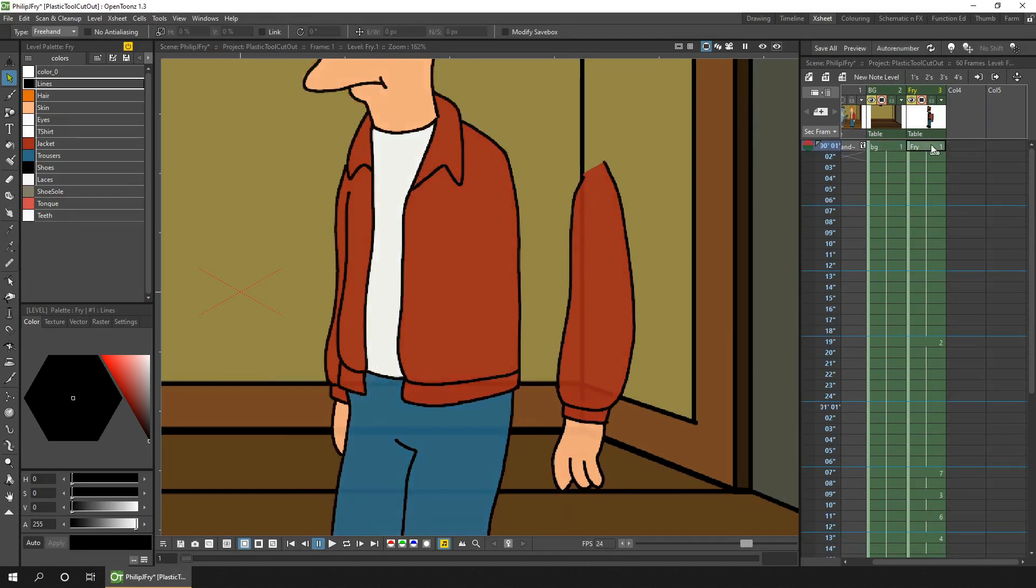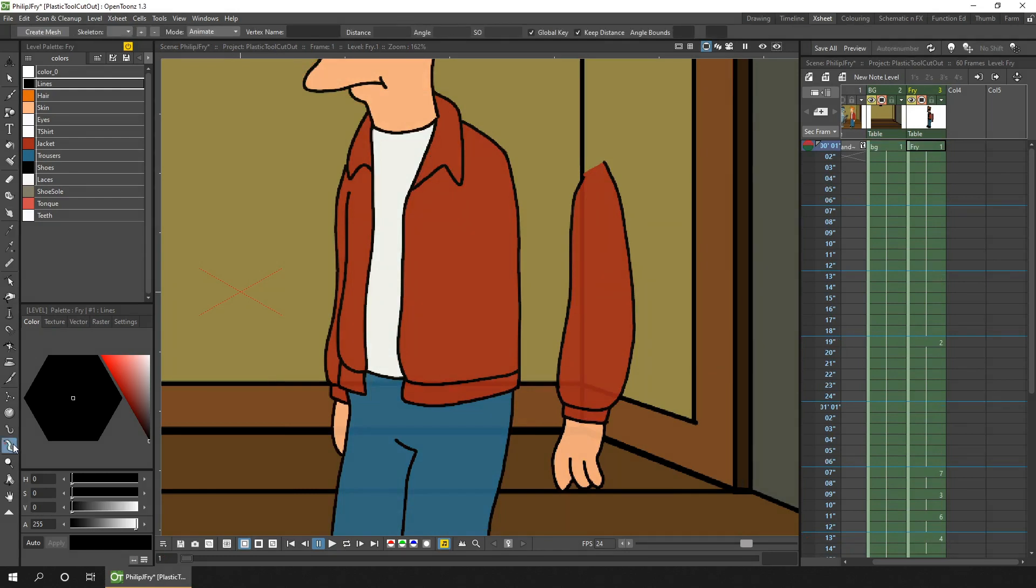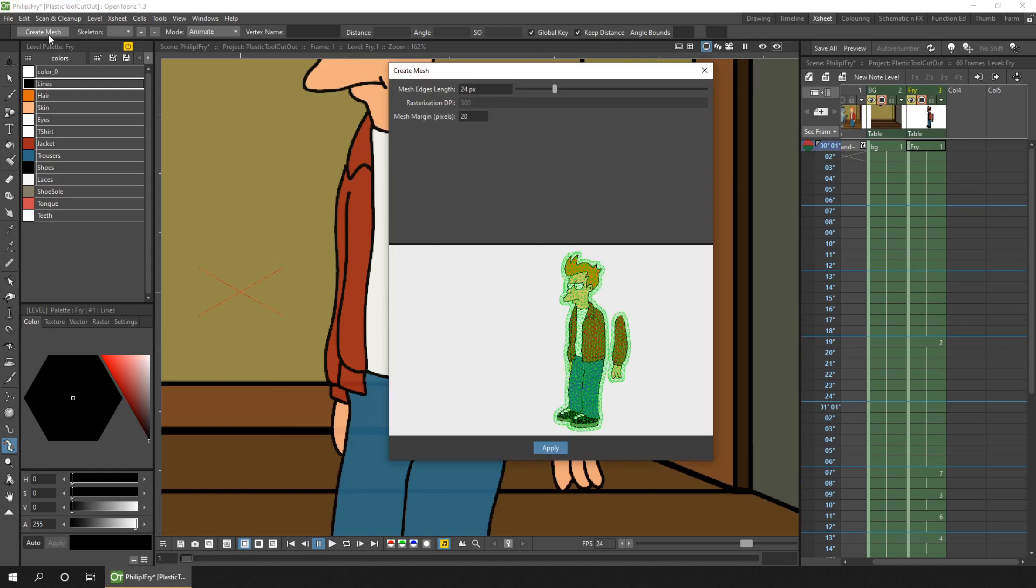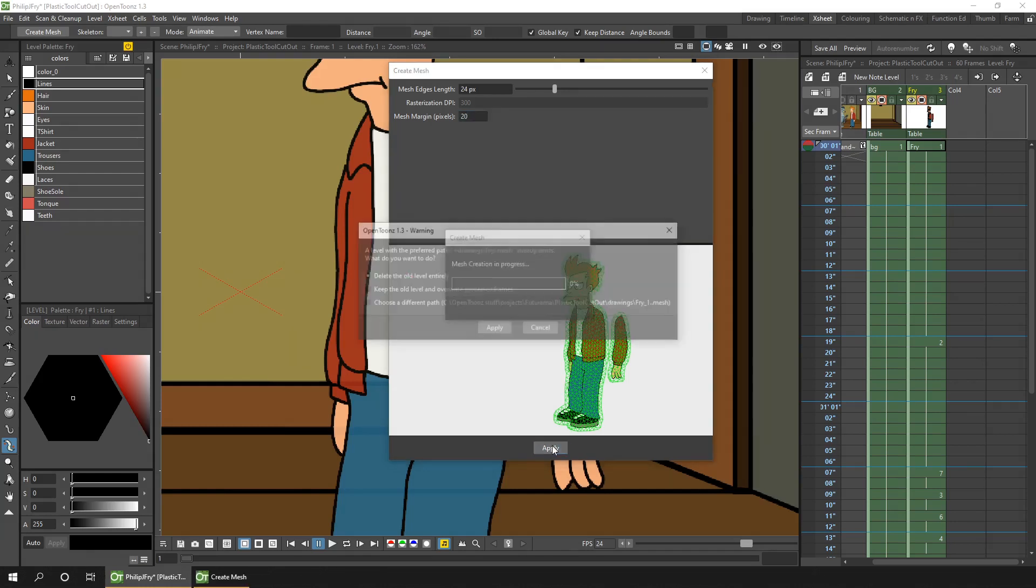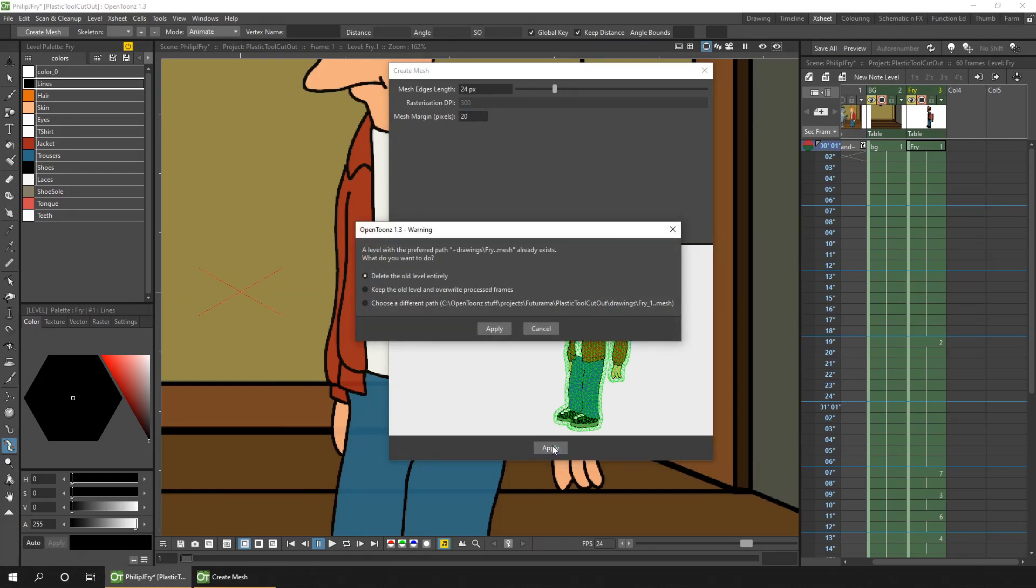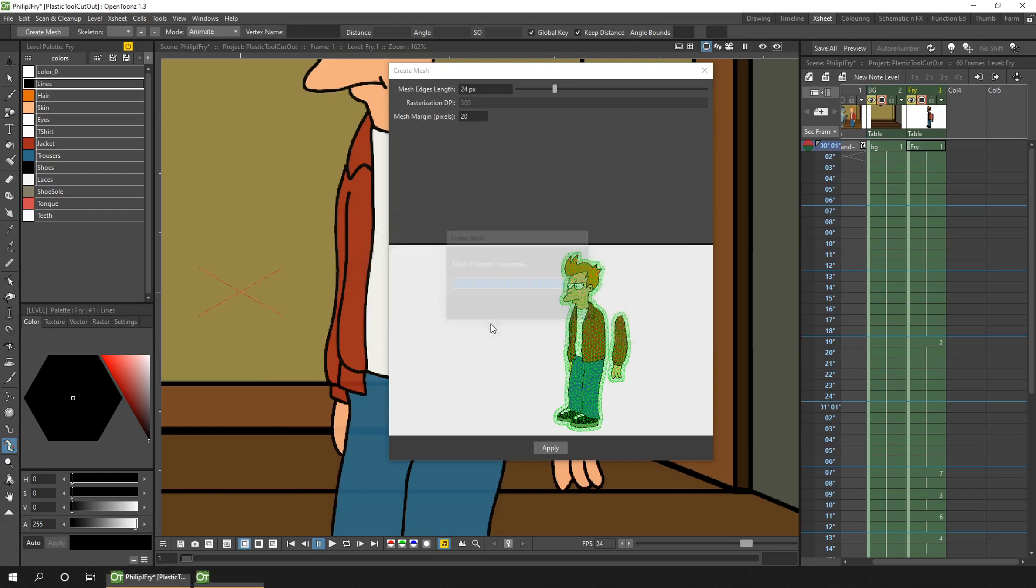So the next stage is to add a plastic tool mesh. We go to drawing number one, go to the plastic tool and hit create mesh. As I did previously, I added a slight margin to cover the change in the mouth shapes to make sure they're contained within the mesh, and then hit apply. And because we already added a mesh previously it's asked what we want to do, if we want to replace that mesh or create a new one. I'm happy to delete the old mesh level entirely, so I'll just hit apply.